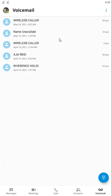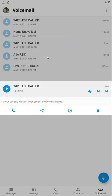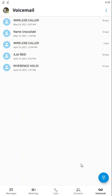If we click on voicemail, this will show us our voicemail where we can read or listen to our voicemails and do other voicemail management.